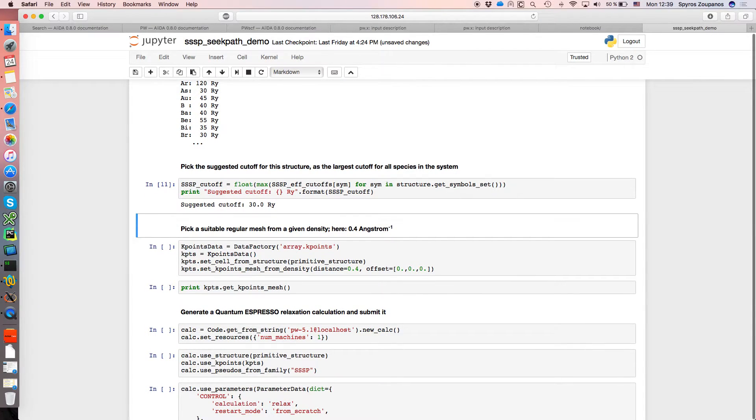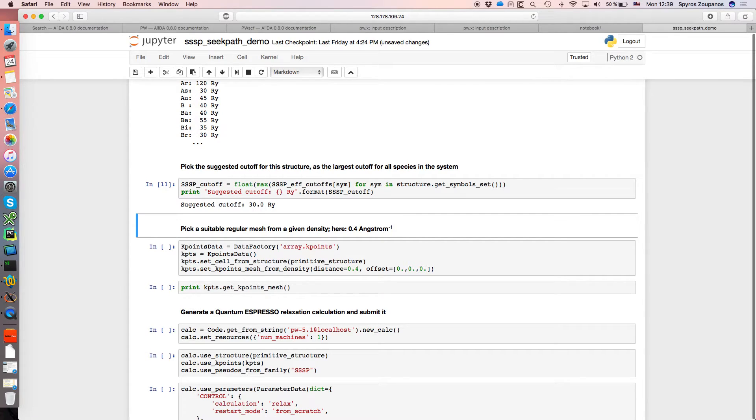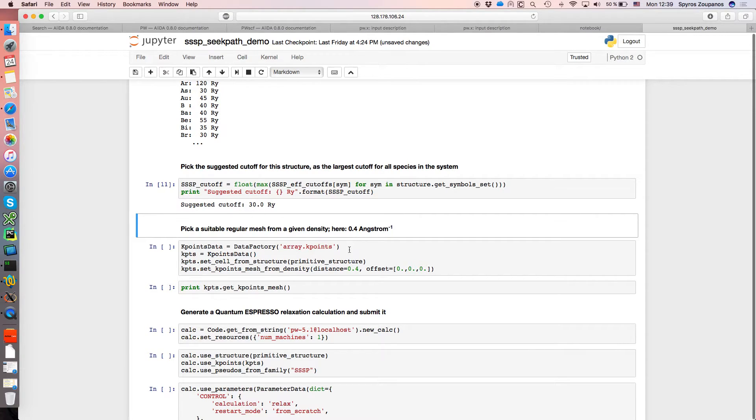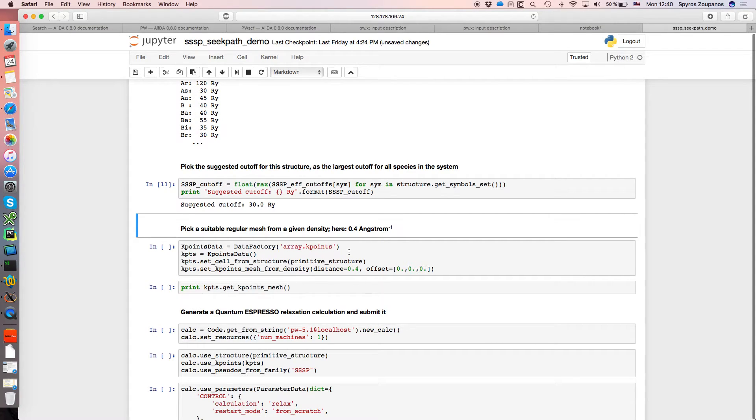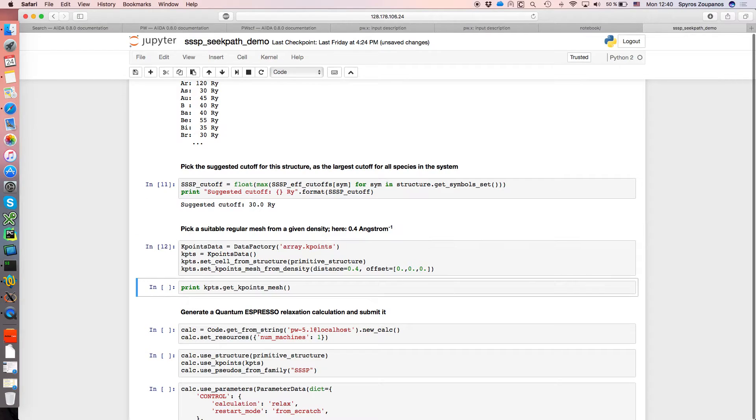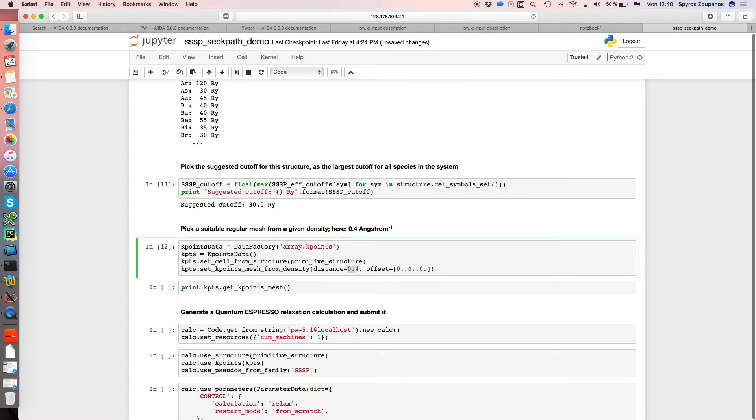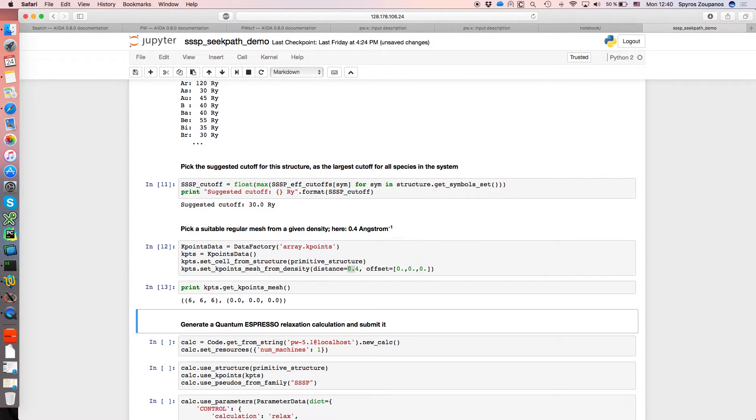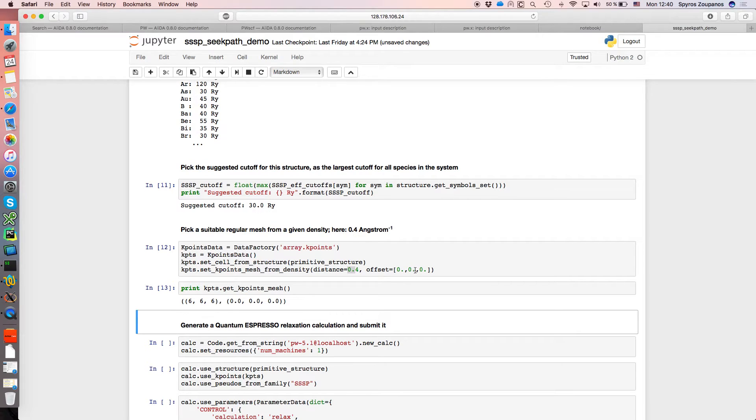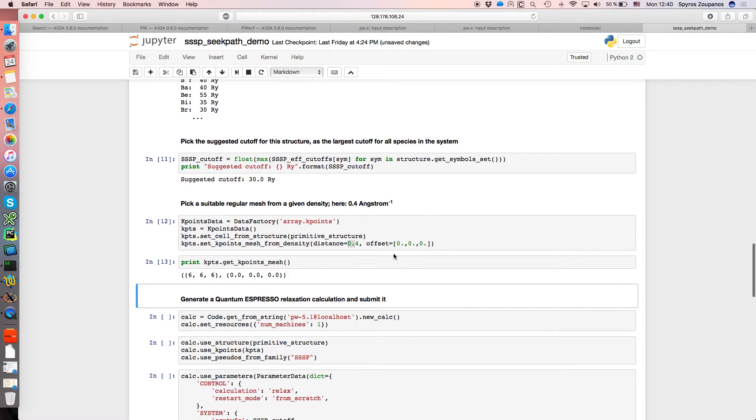And before running the band structure calculation we want to first do an SCF calculation. And actually we want to relax it. And what we do is to ask AIDA to get a uniform mesh given a density of k-points in the reciprocal space. In this case we choose 0.4 inverse Angstrom which is what you can obtain with this function set k-points mesh from density. 0.4 is in units of inverse Angstrom. And the mesh we get for the specific cell is a 6x6x6 cell unshifted because we asked to include gamma by putting 0 in the offsets.